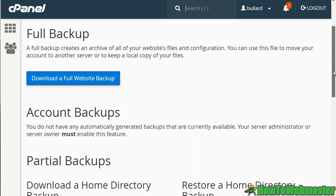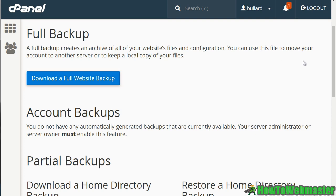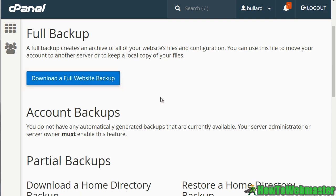And what this allows you to do is it allows you to download a backup onto your computer. So rather than backing it up and storing it on your server, which yes you could download it from there, you're downloading it straight from the server to your computer. So what you would do is simply click on download a full website backup. I'm not going to do it now because this website is big, but if you click that, it'll automatically download right away.